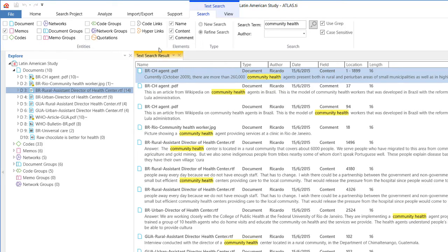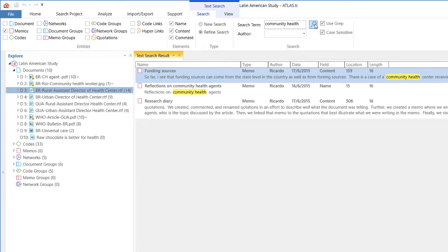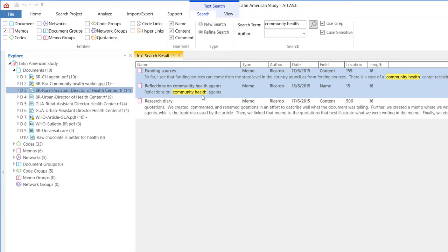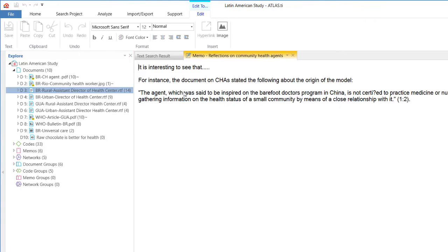And then the software will go over and it will tell you, oh yes, look at this. Precisely, you wrote about community health in the memo called Reflections on Community Health Agents. And if you go there, you are going to see it.